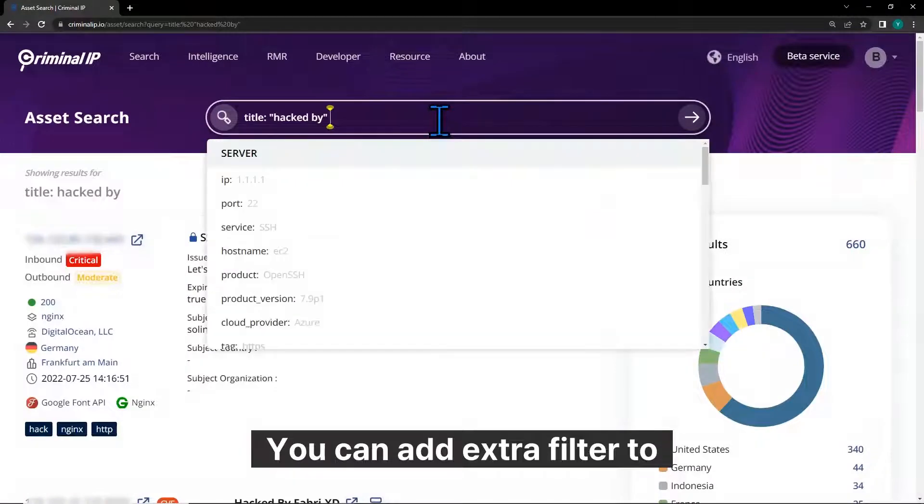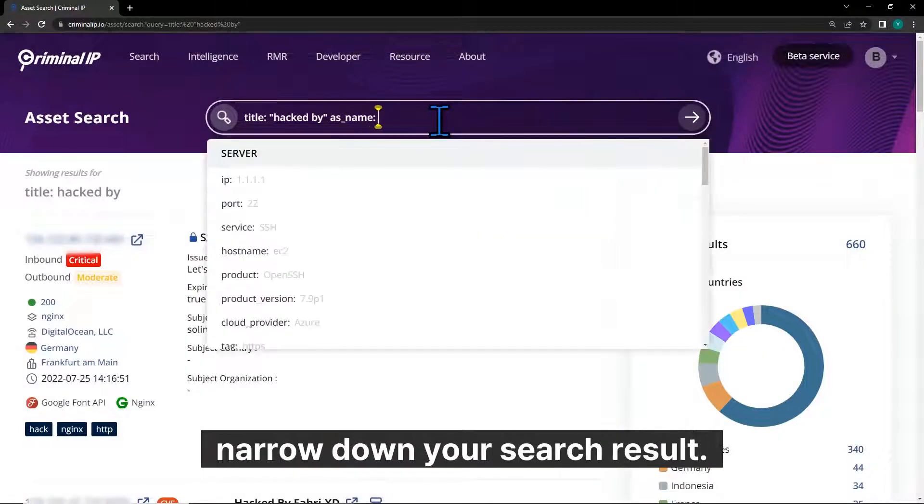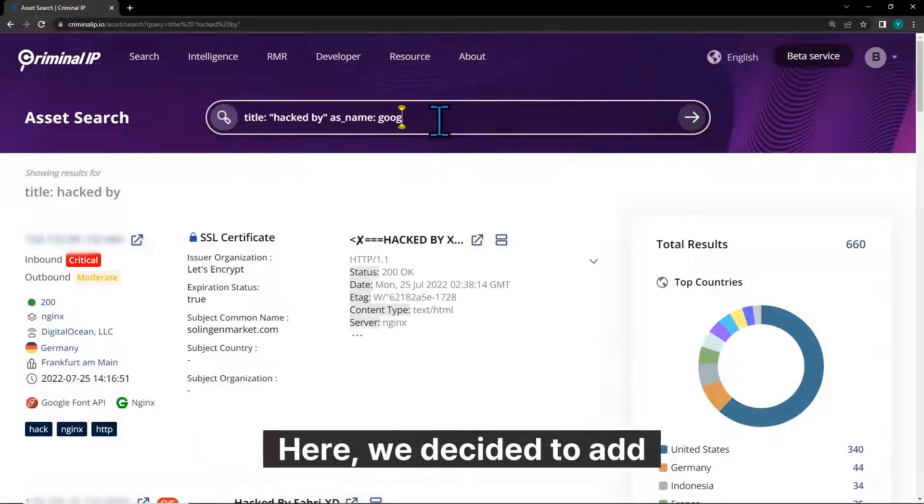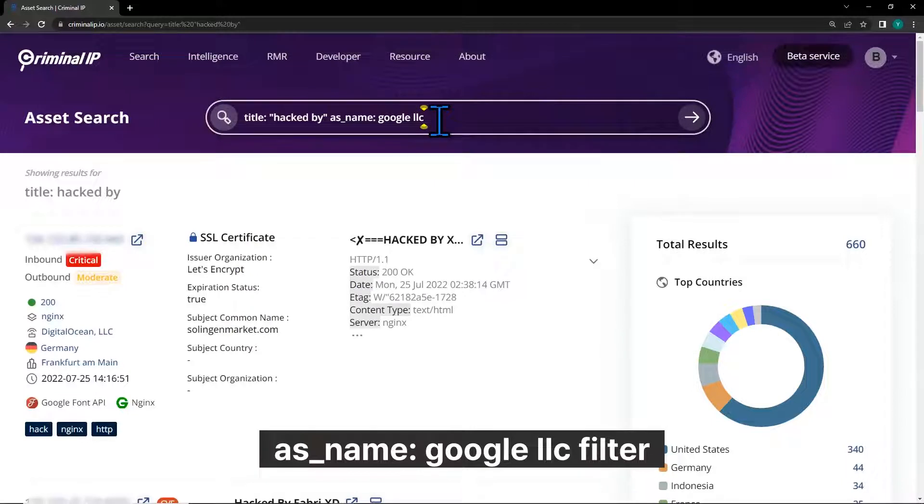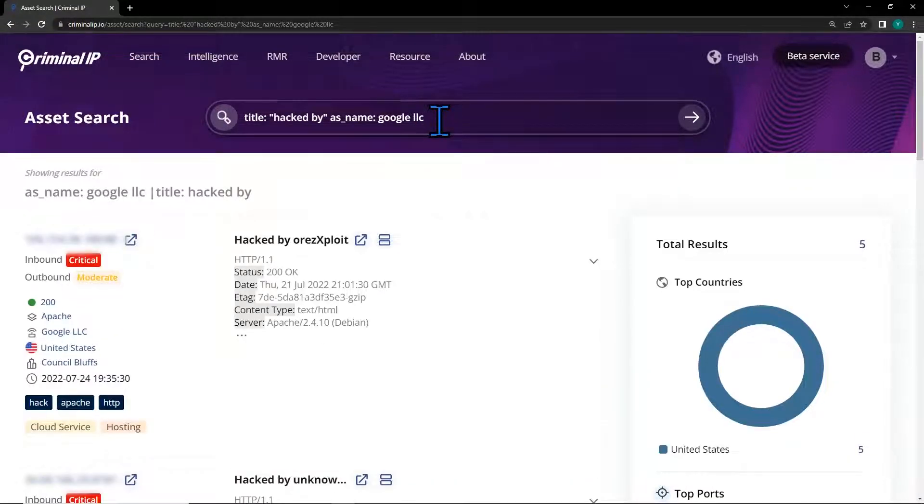You can add extra filters to narrow down your search result. Here we decided to add as_name Google LLC filter to find defaced Google sites.